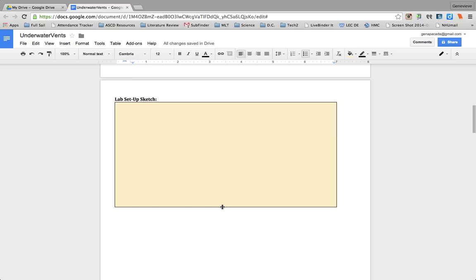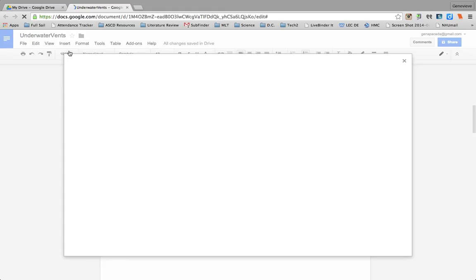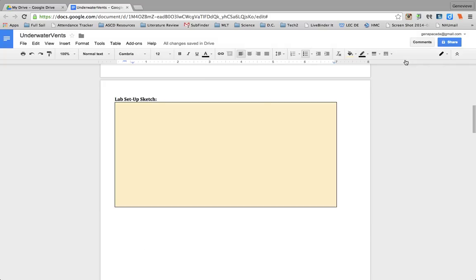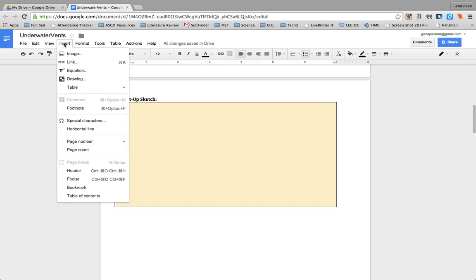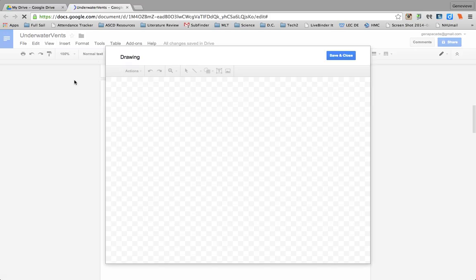And either they're going to draw in a notebook and they're going to take a picture of their work, which that would just be insert image, and then they can take a snapshot of their work. A second option would be for them to insert a digital image that they create, and I have them do that by inserting a Google Draw. And I love that you can create a Google Draw inside a document.